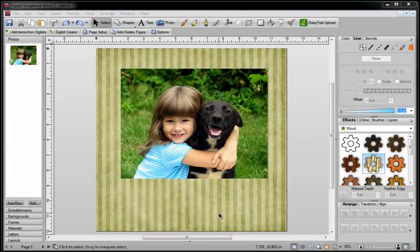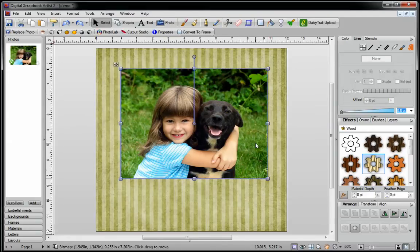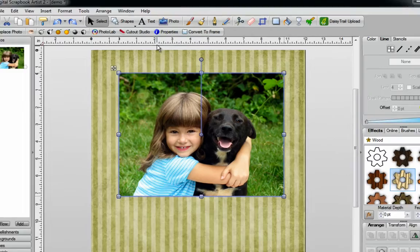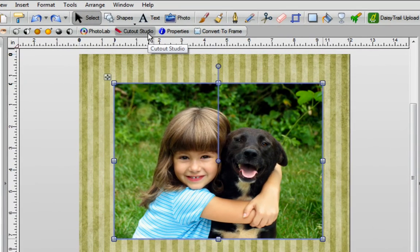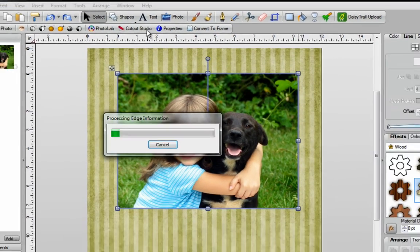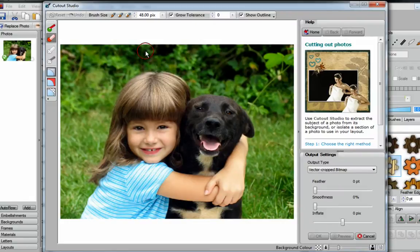In this video I'm going to show you how to use Cutout Studio in Digital Scrapbook Artist 2. First have your photograph on your page, click on it to select it, and you'll notice the Cutout Studio button at the top of the screen. Click on it once, give it a second or two, and now you're in Cutout Studio.